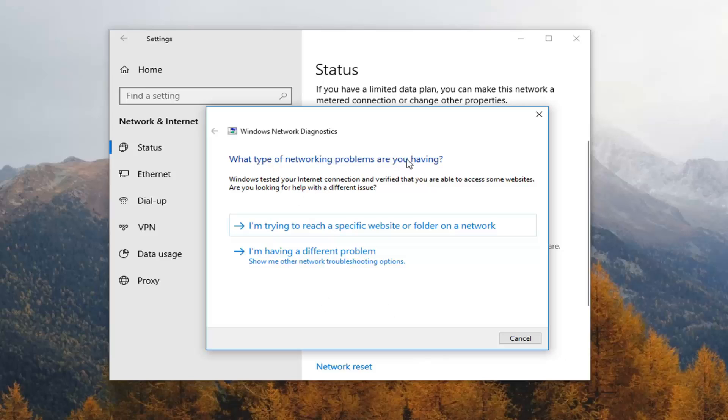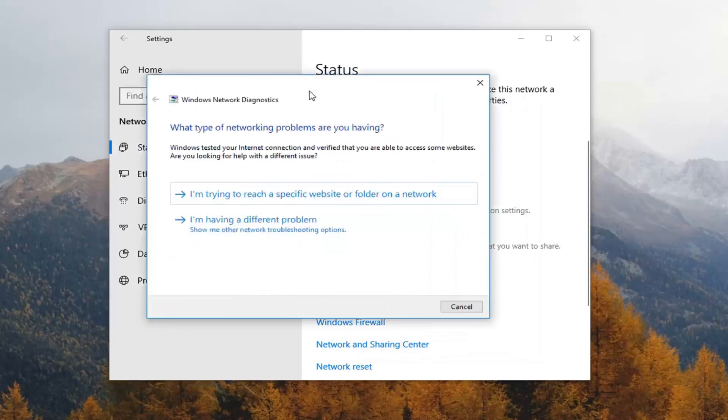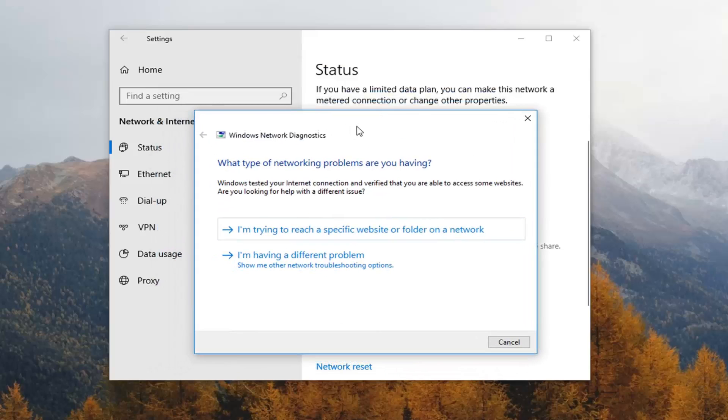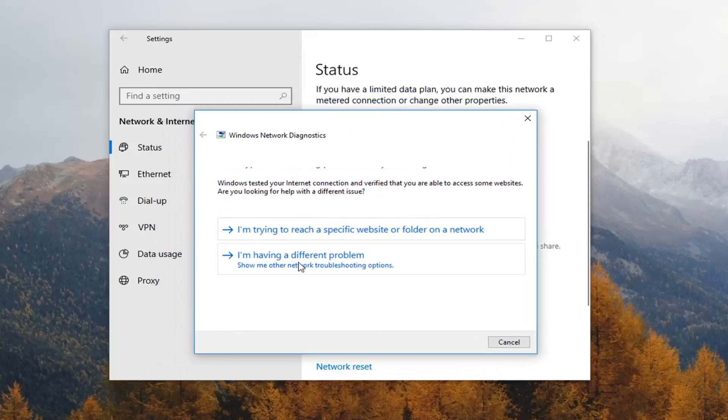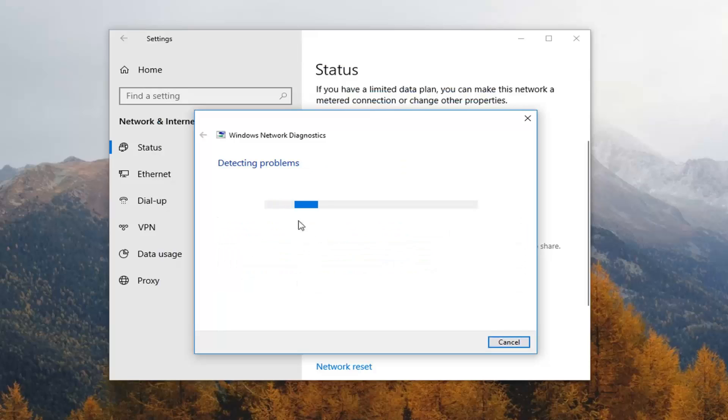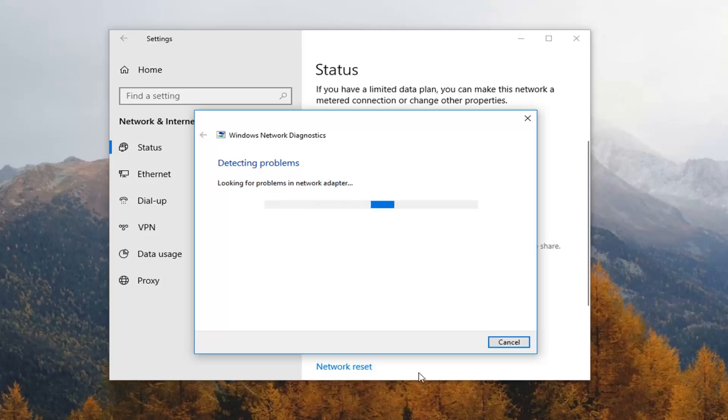So I recommend trying the troubleshooting first. What type of network problems you are having? So you are trying to have a different problem using a specific network adapter. Let's just let it run here, go through some of the different problems, see if it figures out what the issue is.